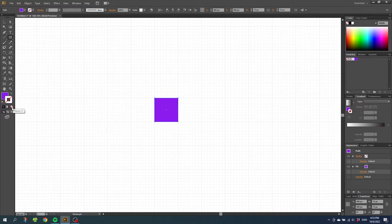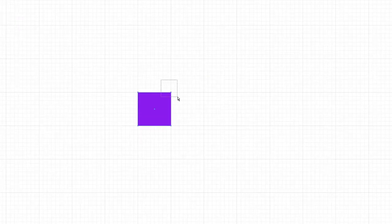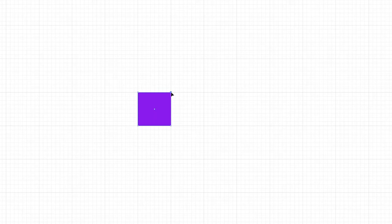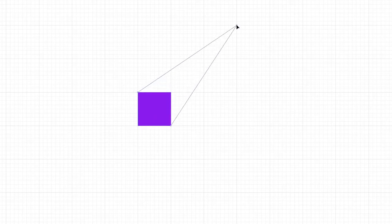Now we need the direct selection tool. So click the tool and with the direct selection tool, select this corner right here. Then grab this anchor point right here and drag it two diagonal squares up. So one and two.